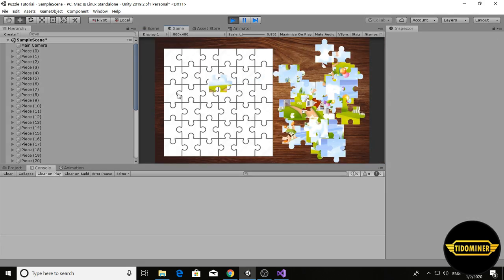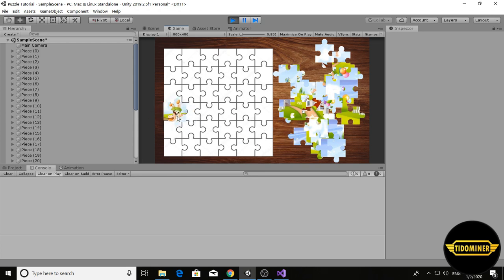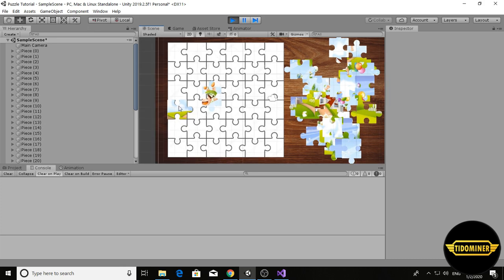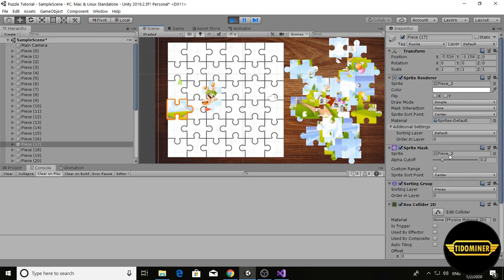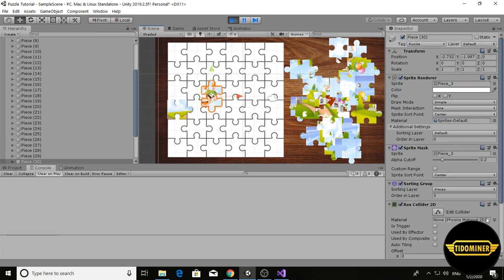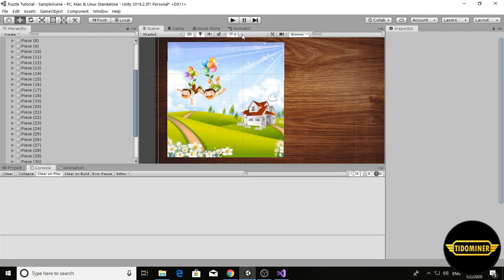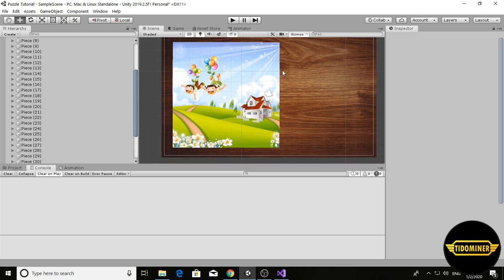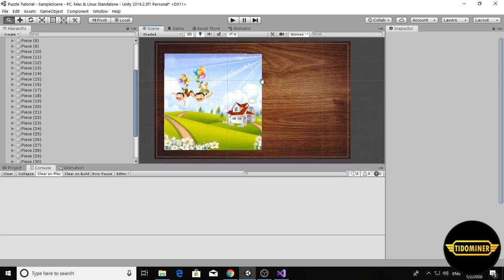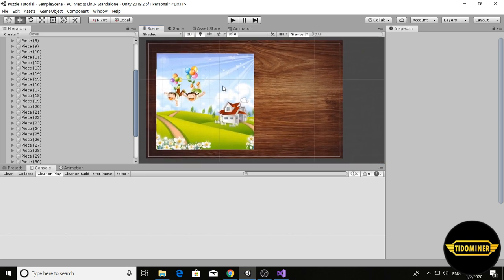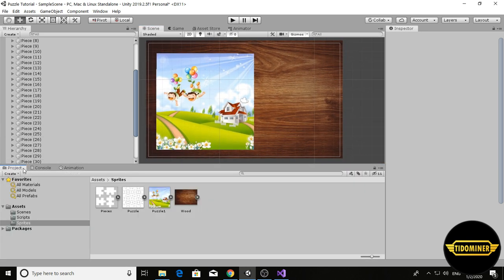For example this one is in front of it. Order in layer is zero but this one is three. We fixed that problem too. Now I want to make a changing puzzle system for the game, like a menu for the start of the game.